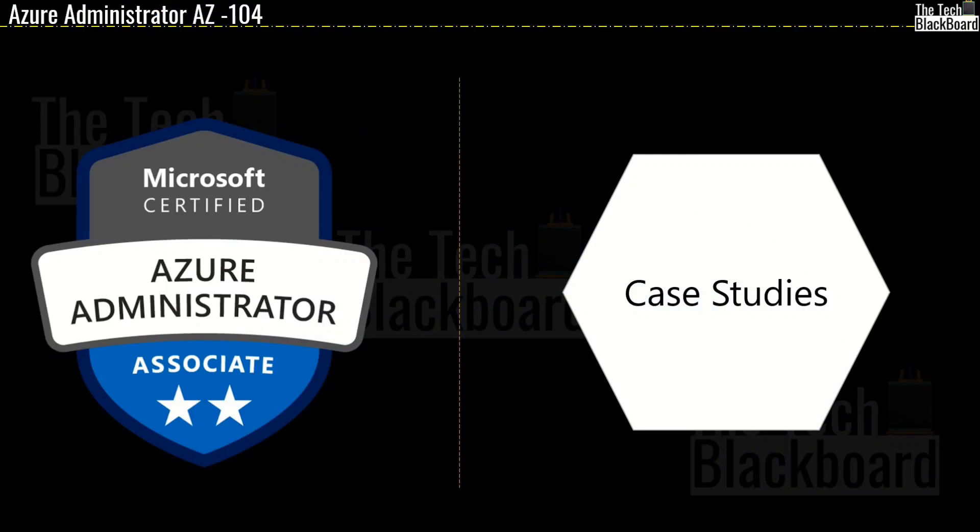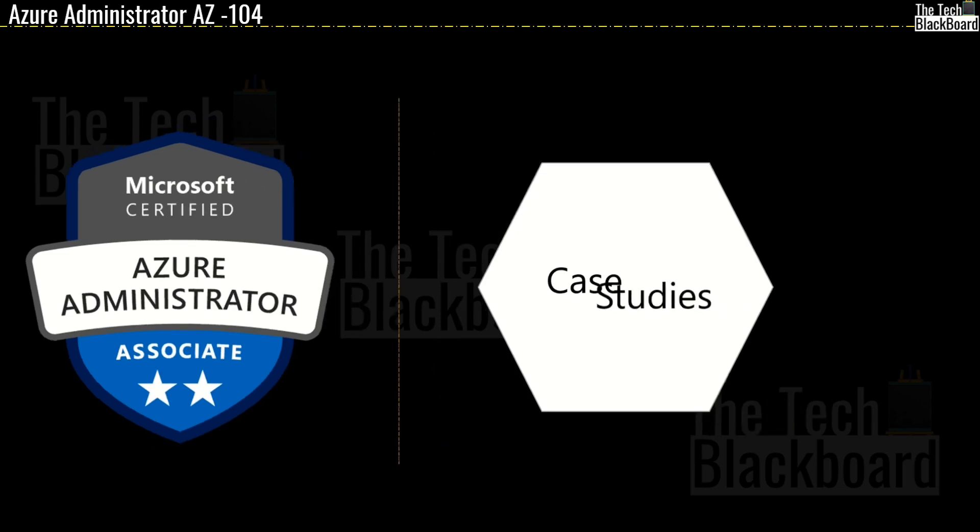Hello and welcome back to the Tech Blackboard. A lot of Azure cloud learners and our viewers have been constantly asking us about the case studies in AZ-104. This is one type of question that haunts many of us, undoubtedly they are one of the toughest and really test your actual practical work knowledge on the subject.